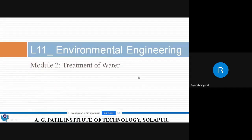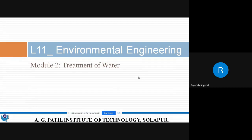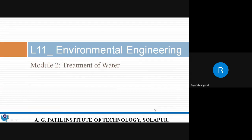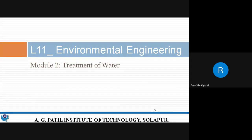From Module 2 we have already discussed conveyance of water, including various types of intake structures and conveying water from the source to the treatment plant. We discussed various types of pumps, pipes, walls, and all the accessories in the previous classes.